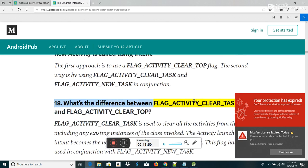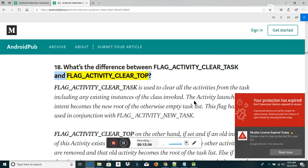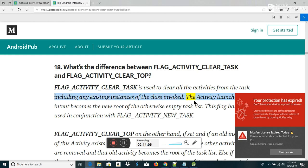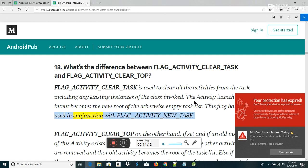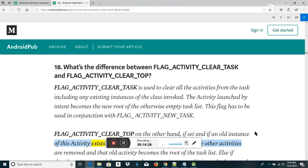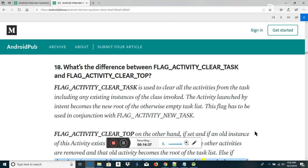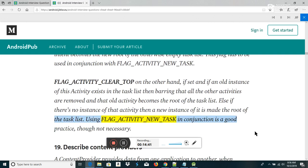Difference between FLAG_ACTIVITY_CLEAR_TASK and FLAG_ACTIVITY_CLEAR_TOP: FLAG_ACTIVITY_CLEAR_TASK is used to clear all activities from the task including any existing instances of the class invoked. The activity launched by intent becomes the new root of the otherwise empty task list. This flag must be used in conjunction with FLAG_ACTIVITY_NEW_TASK. FLAG_ACTIVITY_CLEAR_TOP, if set and if an old instance of this activity exists in the task list, removes all other activities and that old activity becomes the root. Else, a new instance is made root. Using FLAG_ACTIVITY_NEW_TASK in conjunction is good practice, though not necessary.